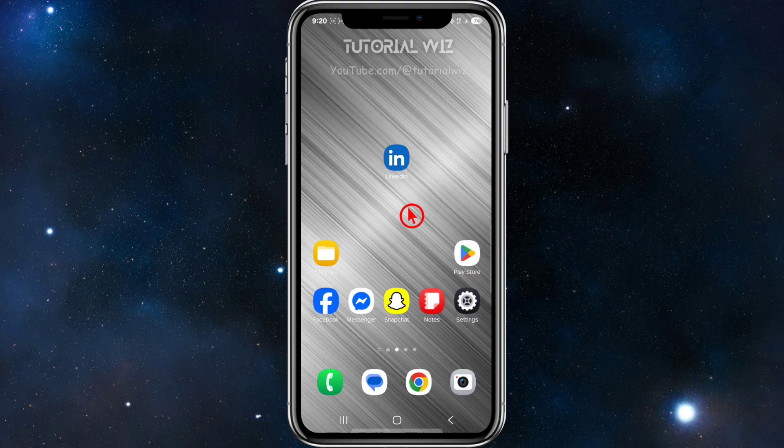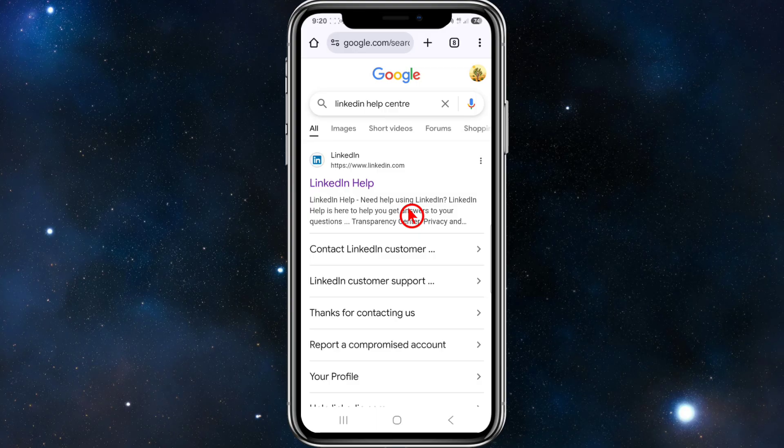For ID verification — such as for account recovery or job access — make sure your name matches your LinkedIn profile. Use a clear photo of a valid ID, for example a passport or driver's license. Submit your ID on a flat surface with good lighting.